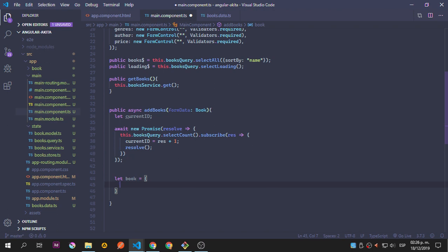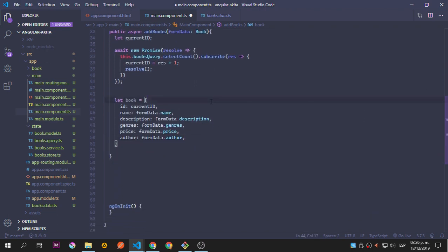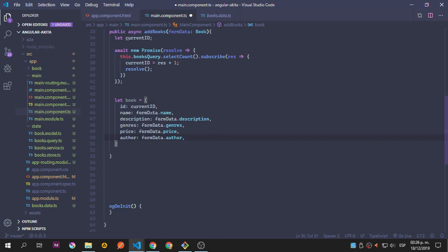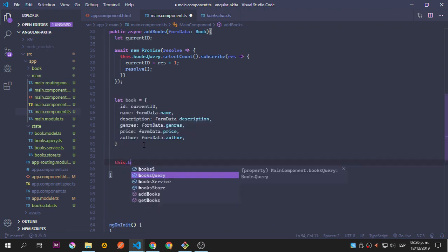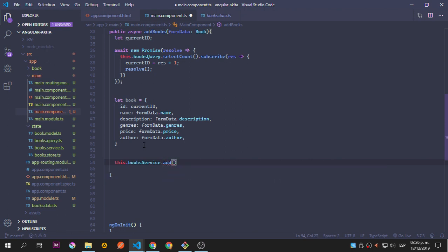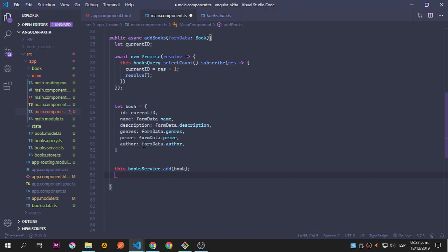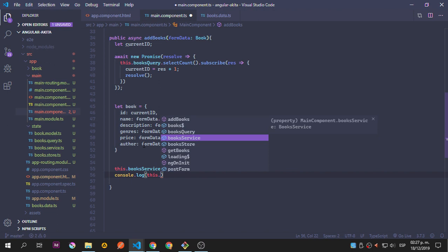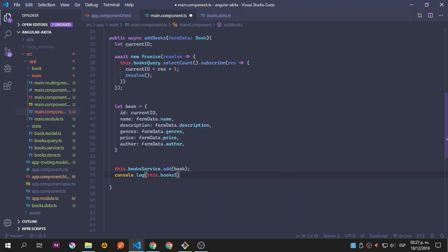I'm going to copy this because we have worked with forms and set all these things before - and of course this is going to make the video faster. We're going to set the ID, name, description, genre, price, and author to the formData that we're going to add in a second inside the HTML. We get the form control values and add them inside the book object. This BookService has an add method that allows us to add an object inside the store, so this is going to create a new entity.